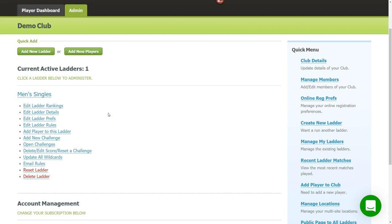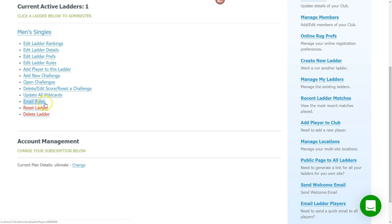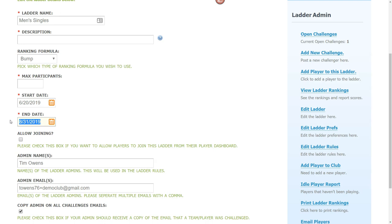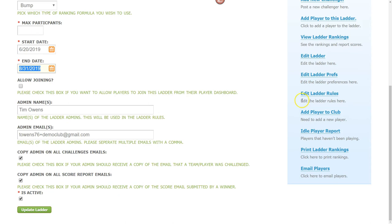'Reset Ladder' resets all player records back to zero wins and losses, but keep in mind you'll lose historical records — many people instead create a new ladder and close the old one. You can go into your ladder details and set an end date, so after that date — say August 31st — no more challenges can be made and the ladder auto-closes.